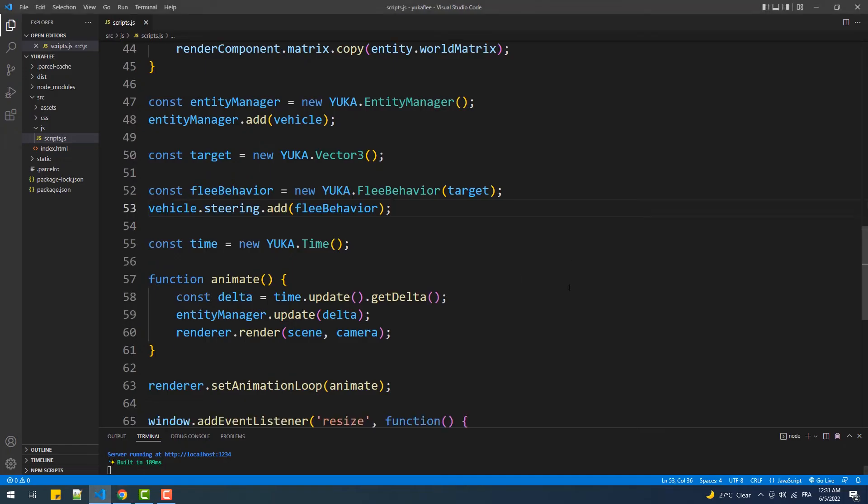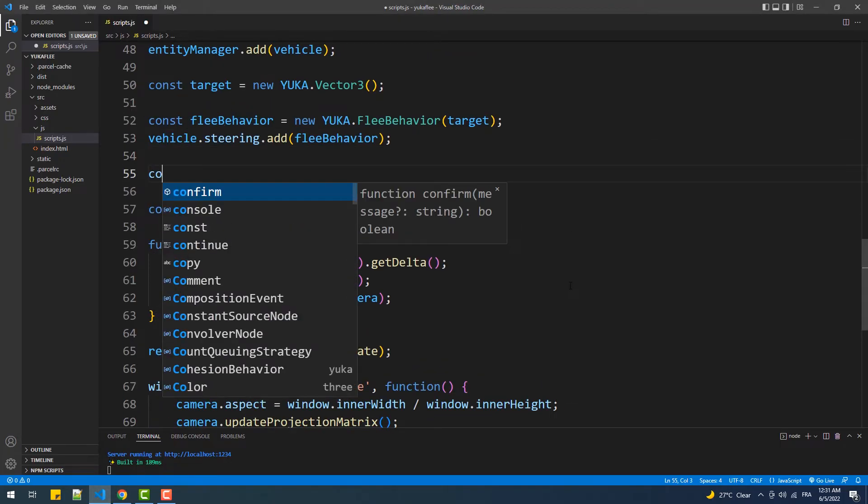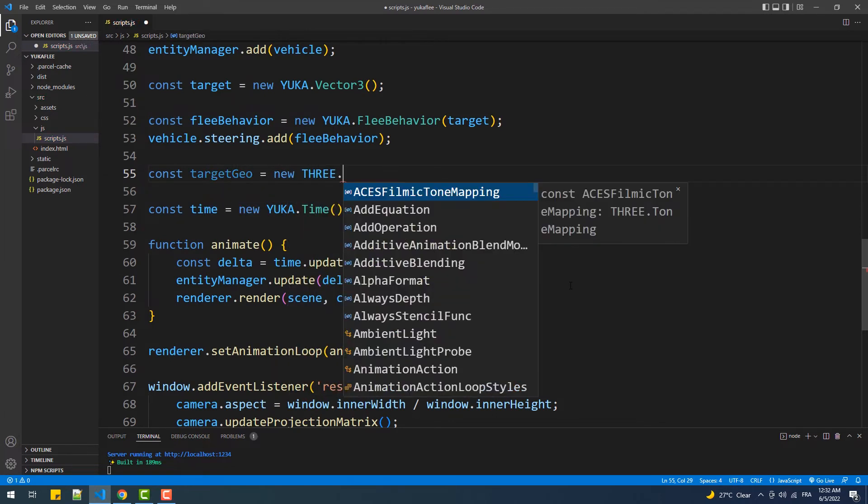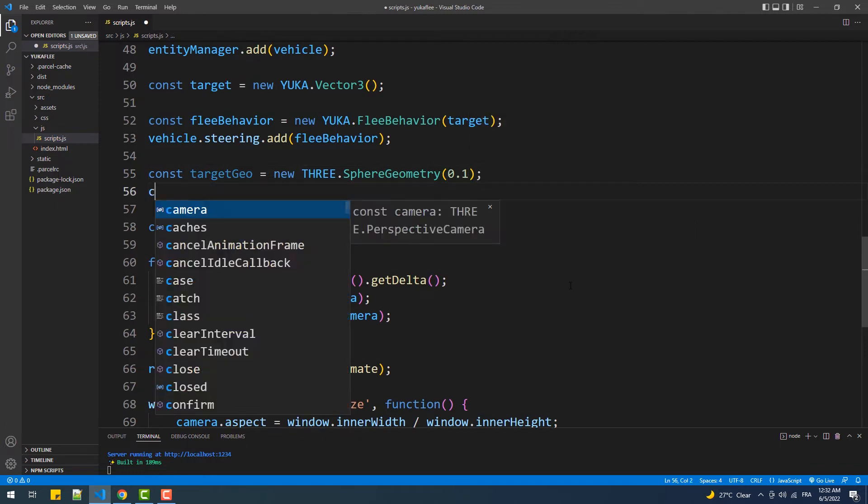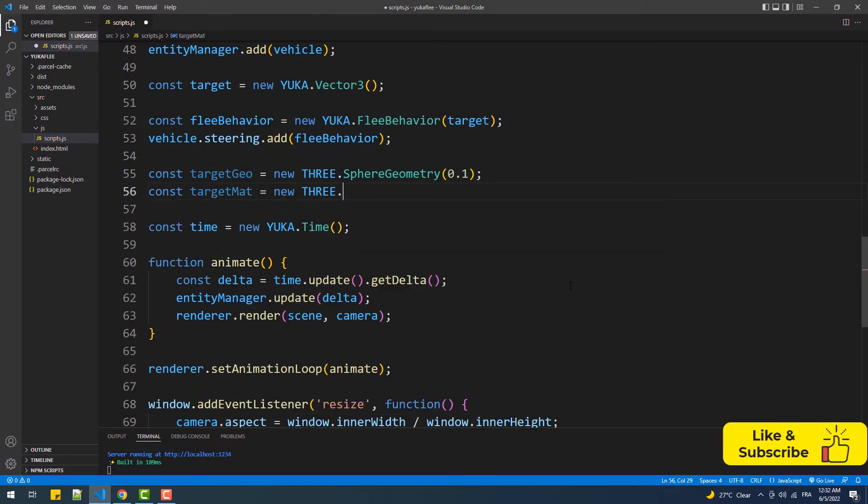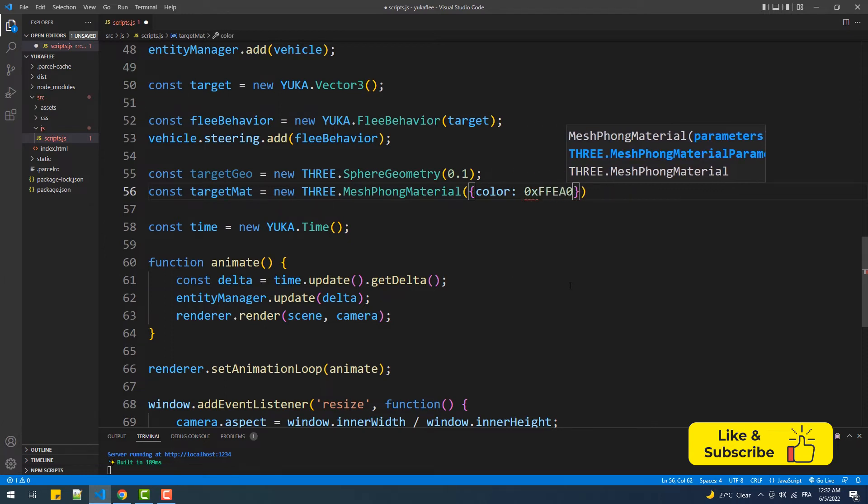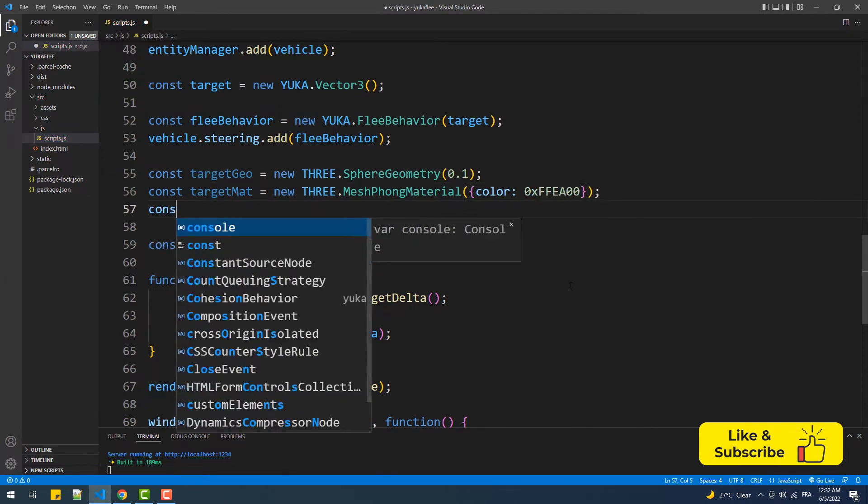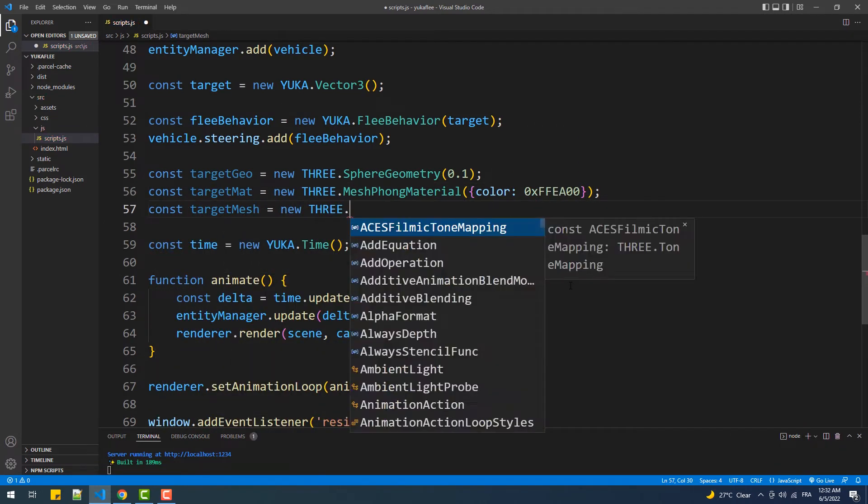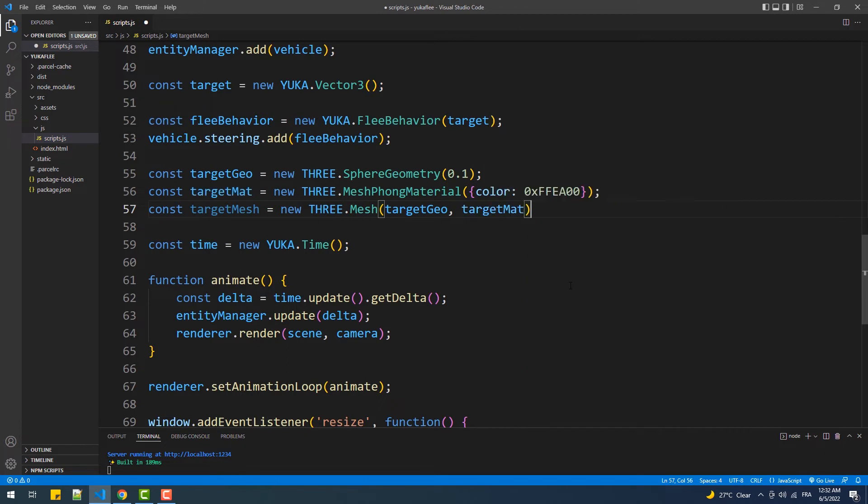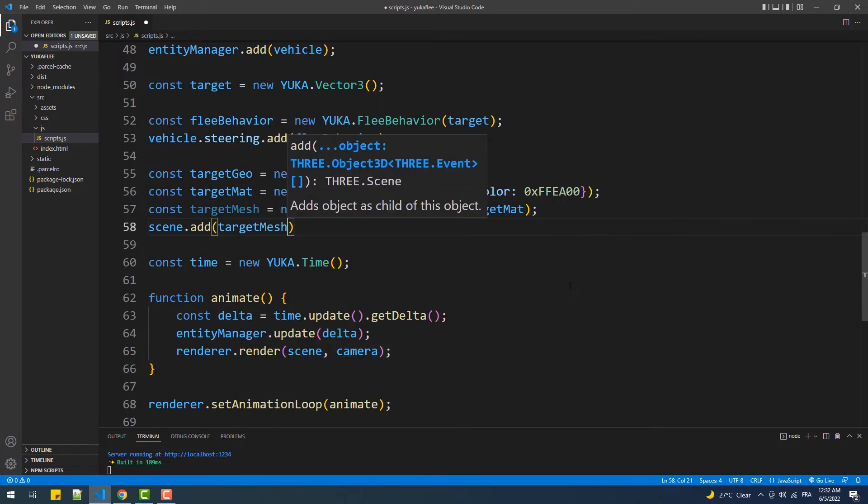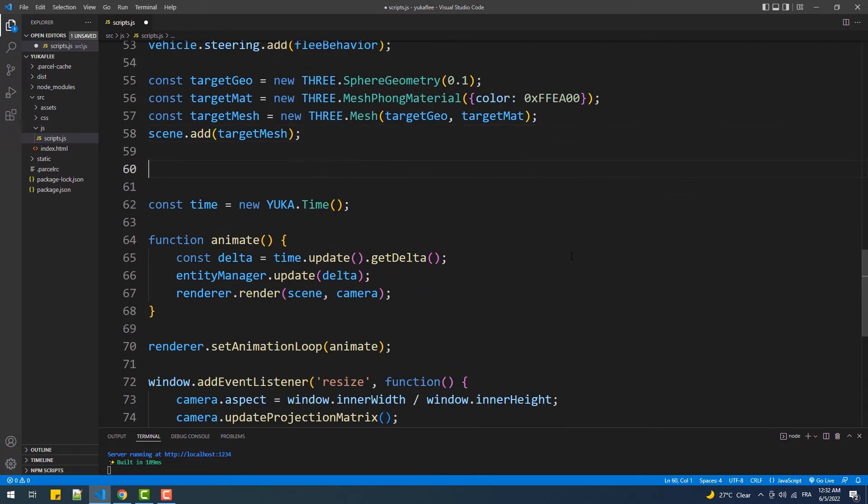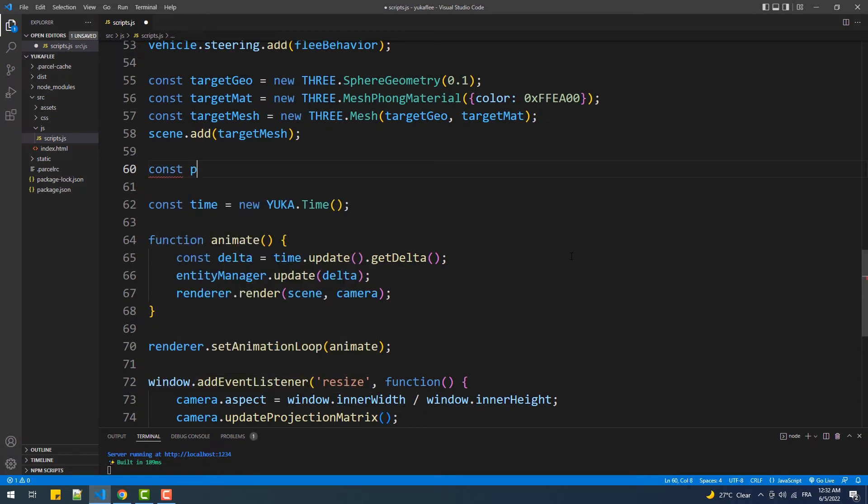So what we are going to do next is change the location of the target on mouse click. The first thing we are going to do is create a sphere to show the location of the mouse click. Next, we'll create a plane which will need to detect the coordinates of the mouse click.